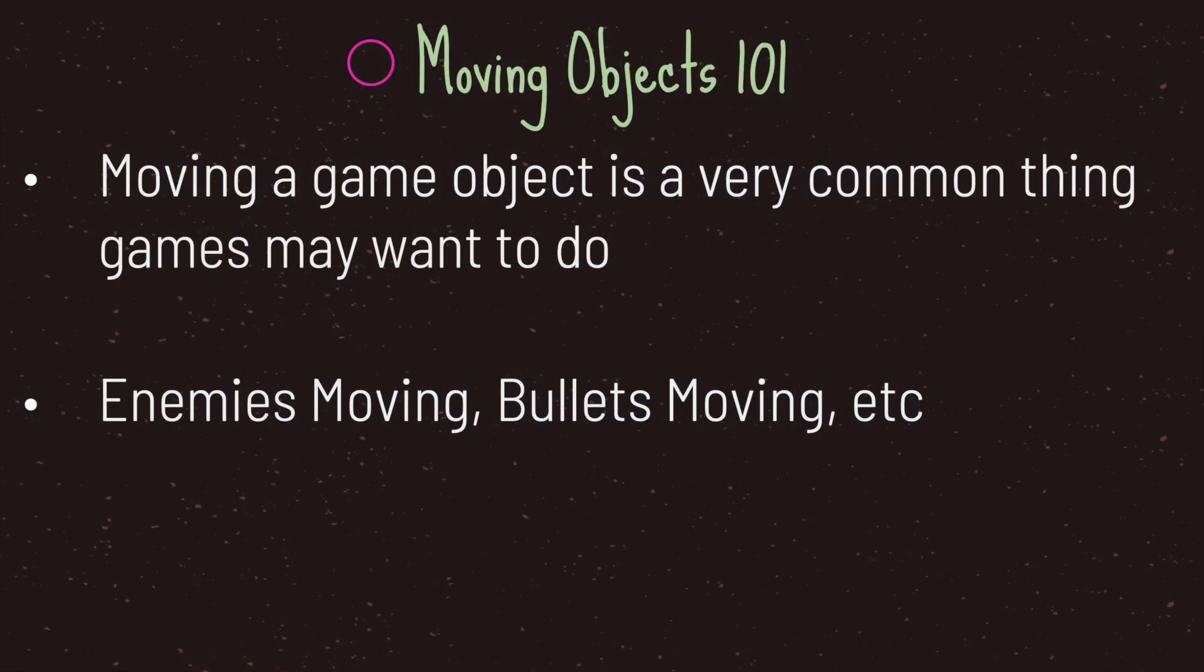Hello and welcome to another episode in the Godot Basics tutorial series. In this episode we will be taking a quick and brief look at moving a game object. Moving a game object is a very common thing games may want to do.